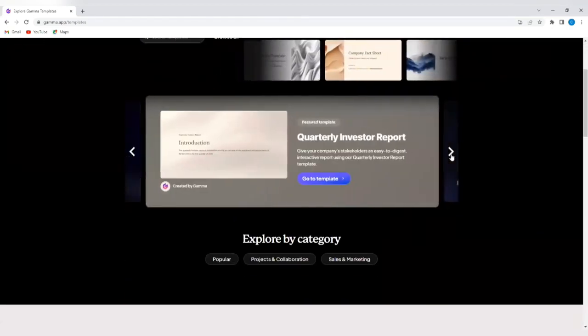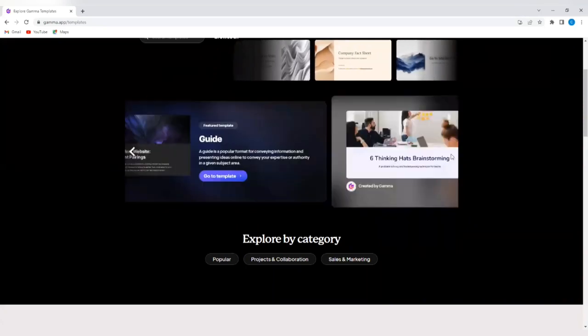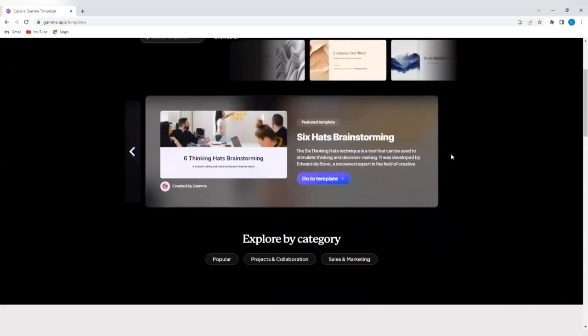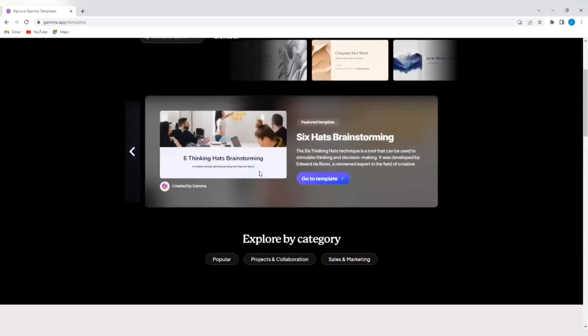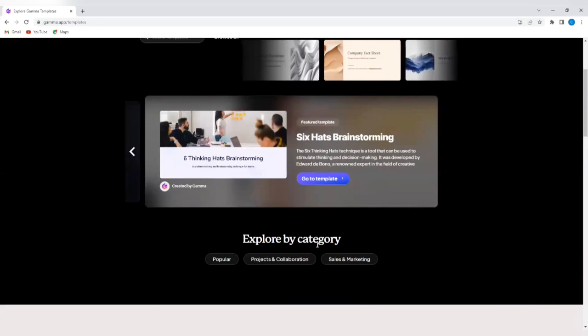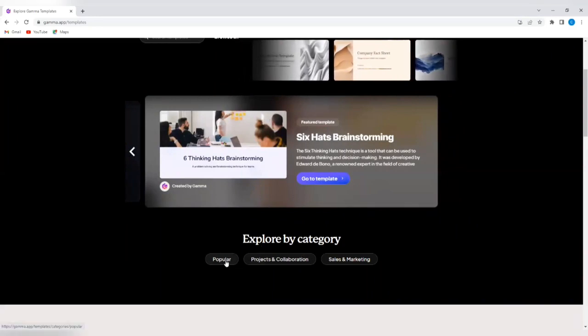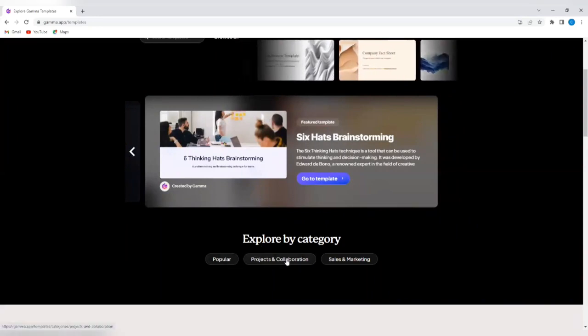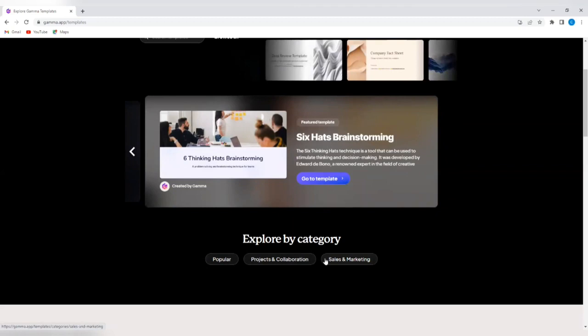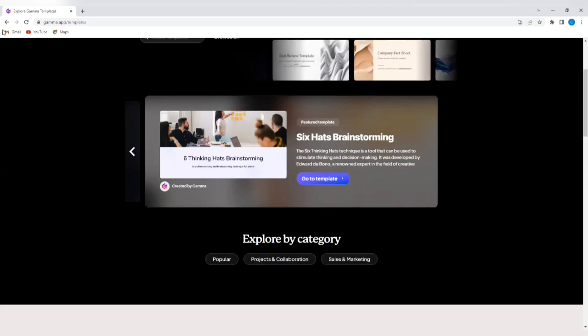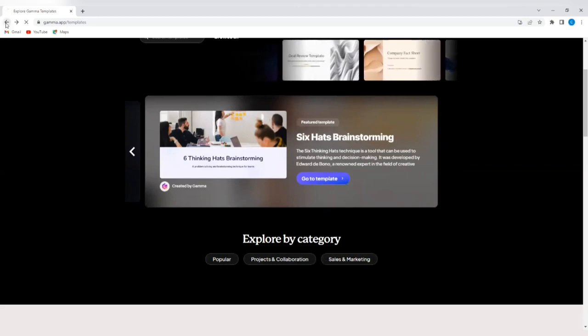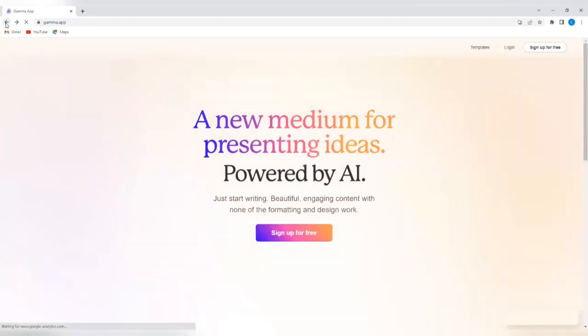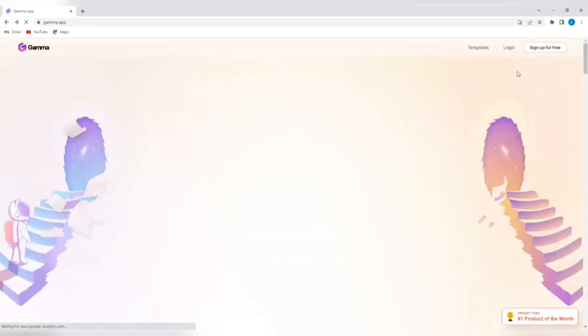These are some of the templates that you can use here to create your presentations. You can also explore by category. Popular templates, projects and collaborations, sales and marketing. You decide the kind of templates that will suit the work you want to do.